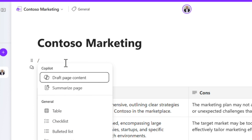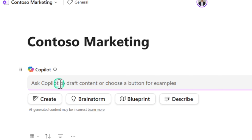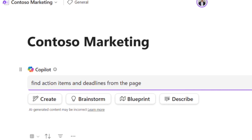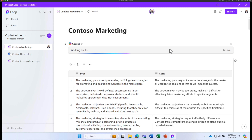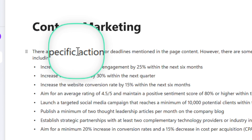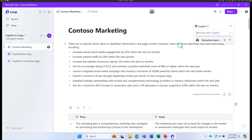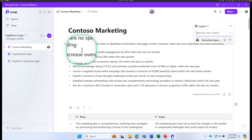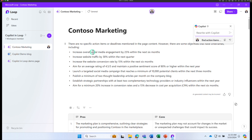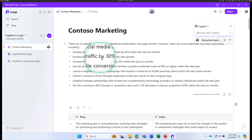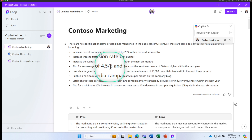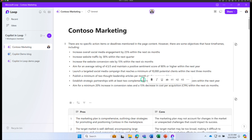Let me ask one more question. Forward slash, Draft Page Content — I'll ask Copilot to 'find action items and deadlines from this page.' Copilot confirmed there are no specific action items or deadlines mentioned, but it identified some objectives that have time frames — including increasing overall social media engagement, increasing website traffic by 30%, and aiming for an average rating of 4.5. Imagine this is a 500-page document — Copilot is the best tool to ask intelligent questions and gather meaningful data.